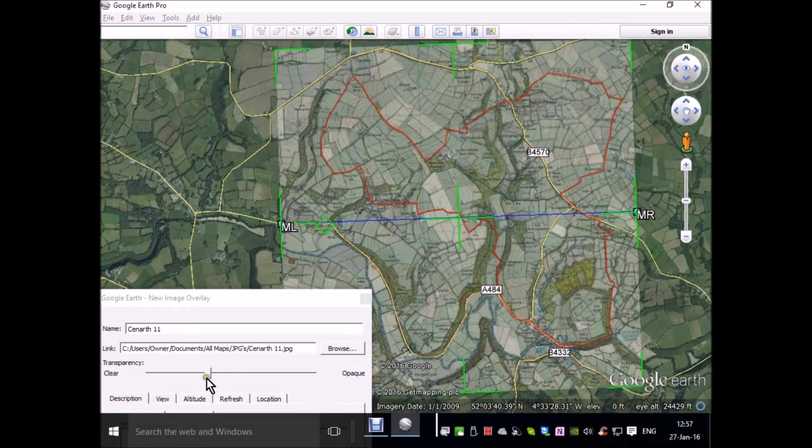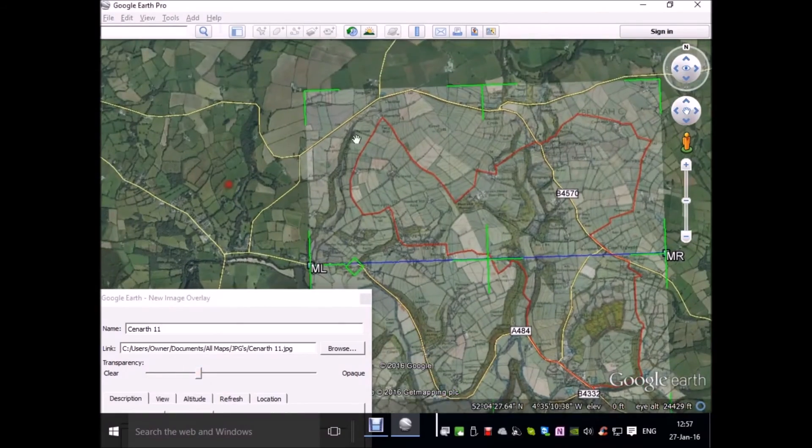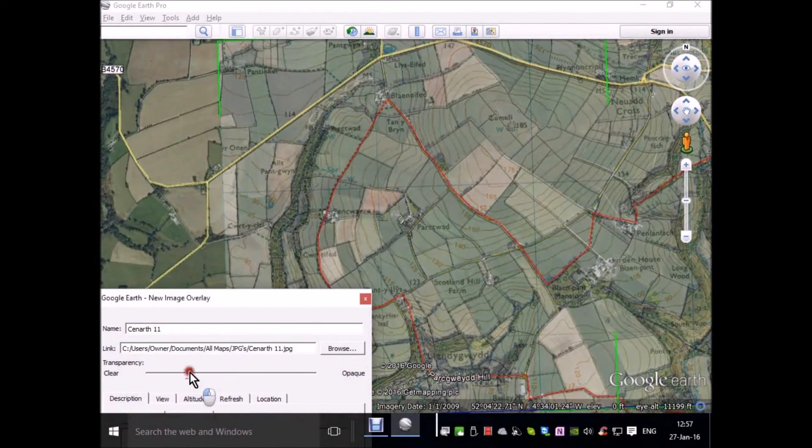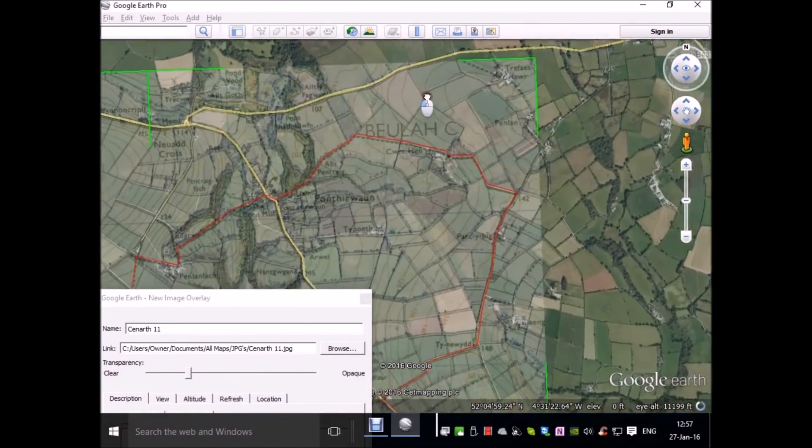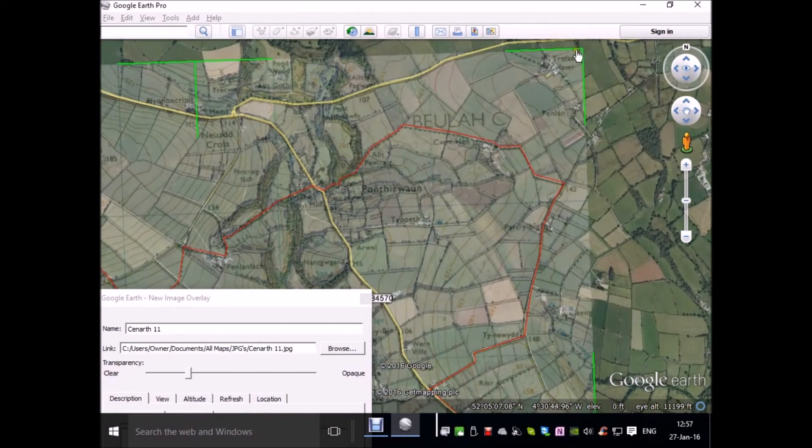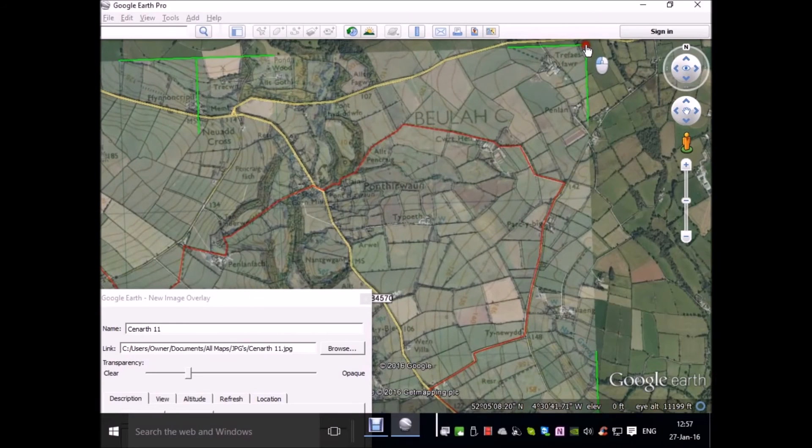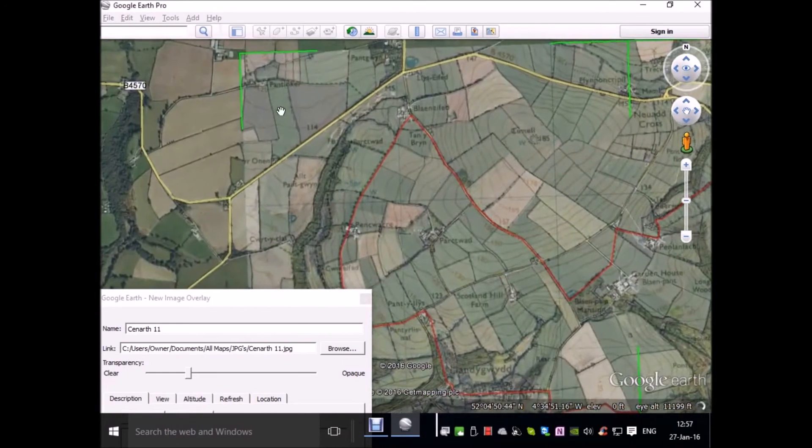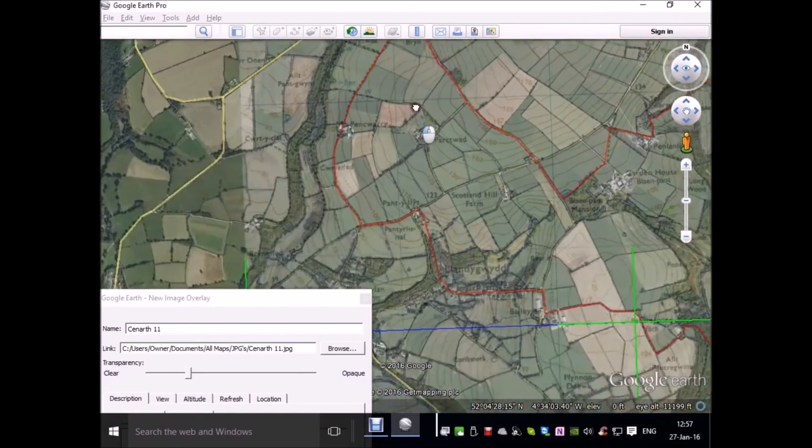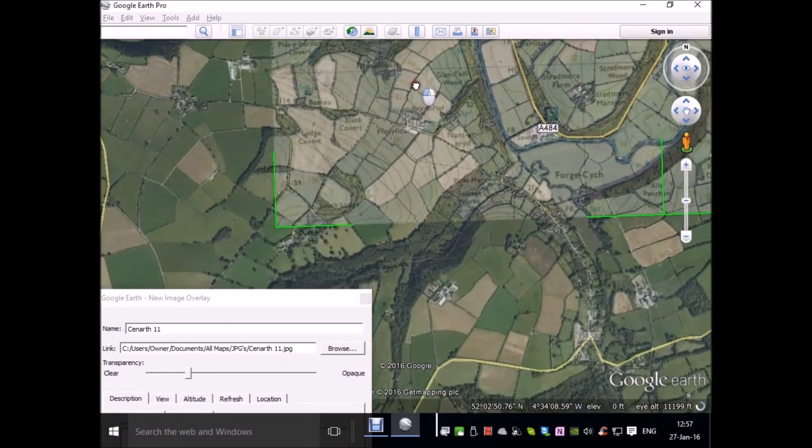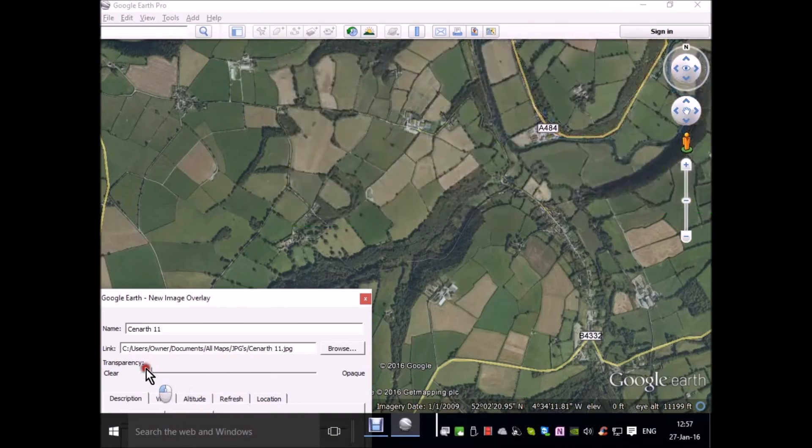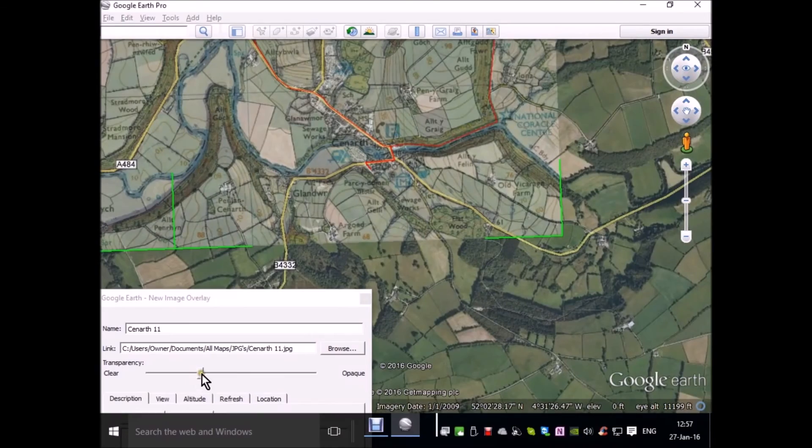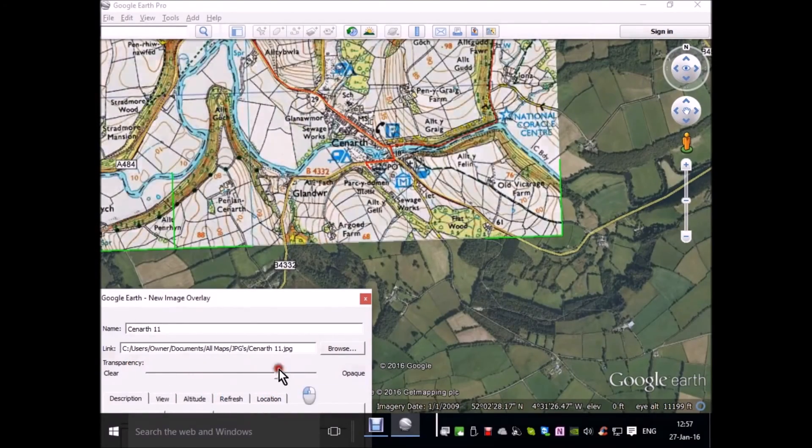If I use the opacity slider to see how we're doing here in terms of aligning, we can see that it's pretty good. If we feel we want to tidy it up further, without the shift key pressed, we can stretch the image to fine-tune it in its corners or on the edge. That's pretty good.